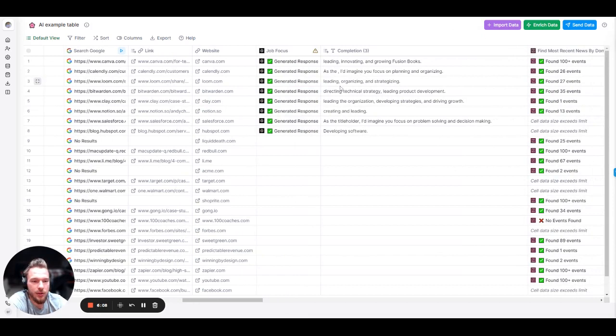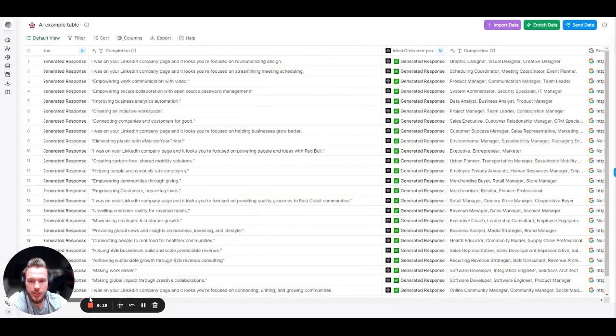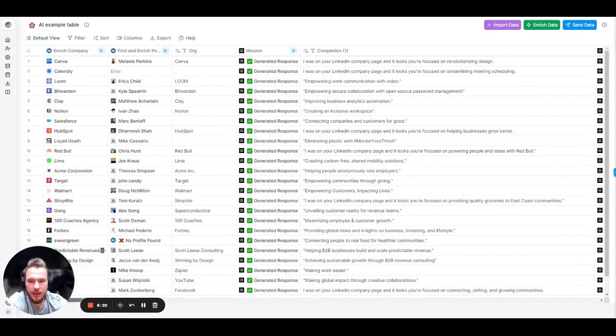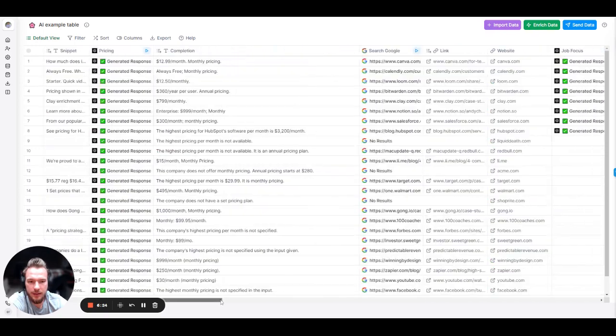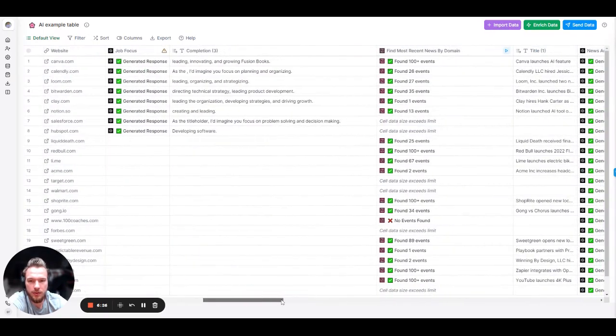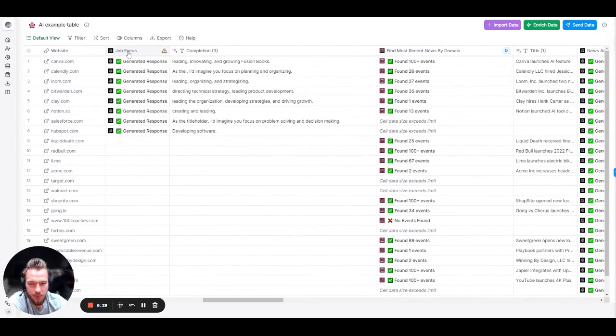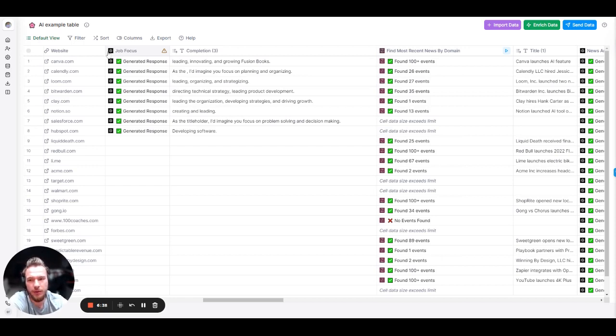And so we got leading, organizing, and strategizing, directing, technical strategy, and leading product development, creating and leading, developing software. This was for the CTO. I can get you there. I think I might have accidentally deleted their titles. So I could get that again more towards the end of the video. But we'll keep this going on. Anyway, I assure you that this one was pretty much nailing everybody's job focus. If you put in an accountant there, it was going to talk about organizing the financials of the business. It was very good for what they were focused on.